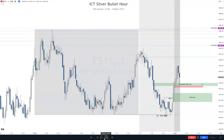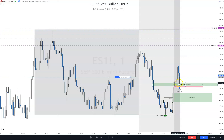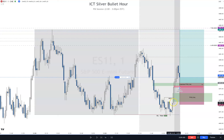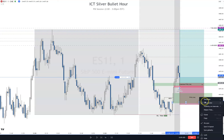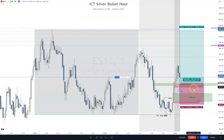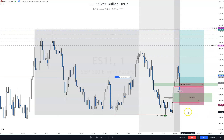I entered right there — bad fill, but we're taking it. My line would have been right here so I'm losing about a full point, but it's fine. You can see where I would have entered one tick below the volume imbalance right here — marking that so you can see it. So I've got all four PD arrays holding price, and I'm pretty happy with that.